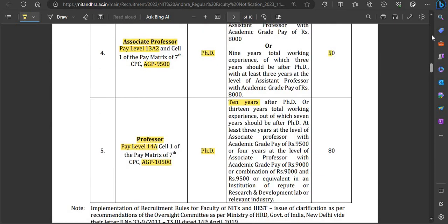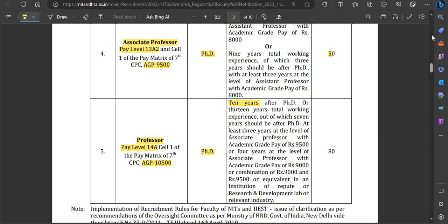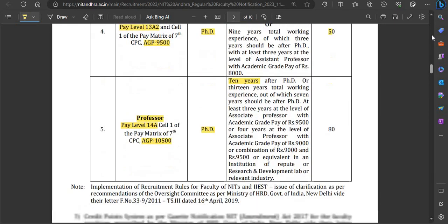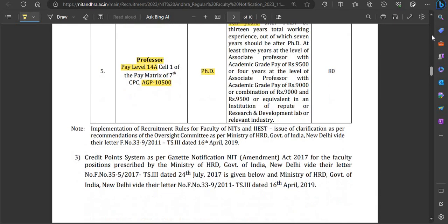For Associate Professor, the pay level is 13A2 and Academic Grade Pay is ₹9,500. PhD is mandatory — for every post, PhD is mandatory. 6 years of post-PhD experience is required, and 50 credit points are needed.